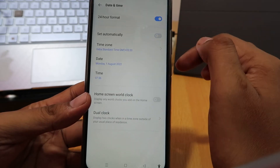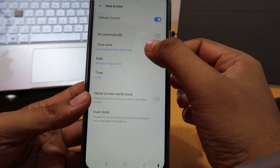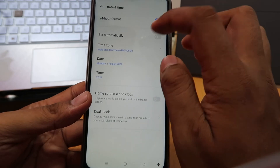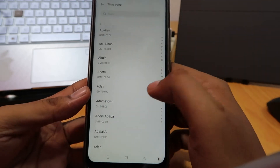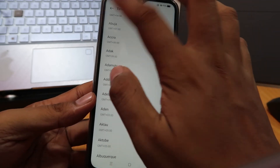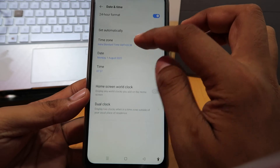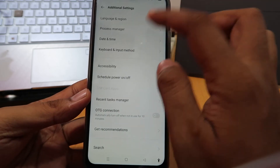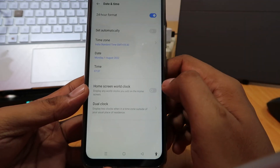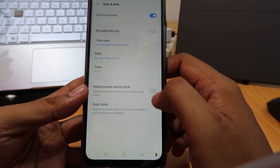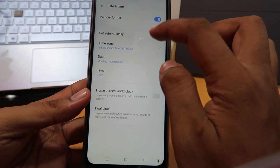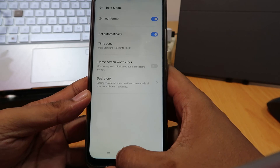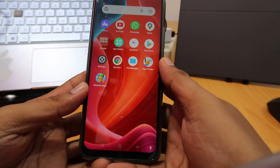You can change the time zone like this, or you can change the date and time manually. You can also activate dual clock. Thank you for watching my video.